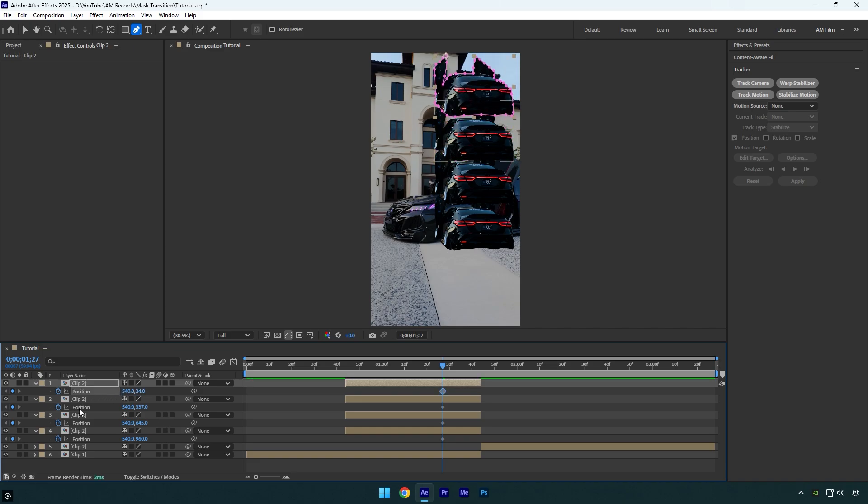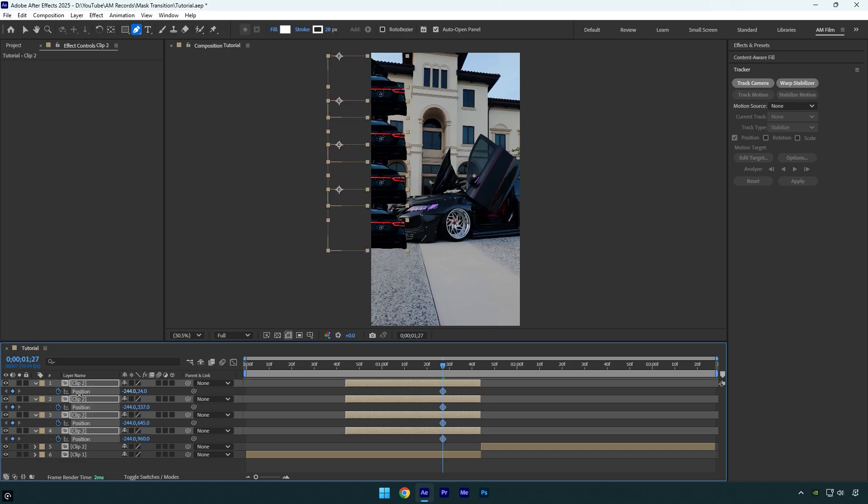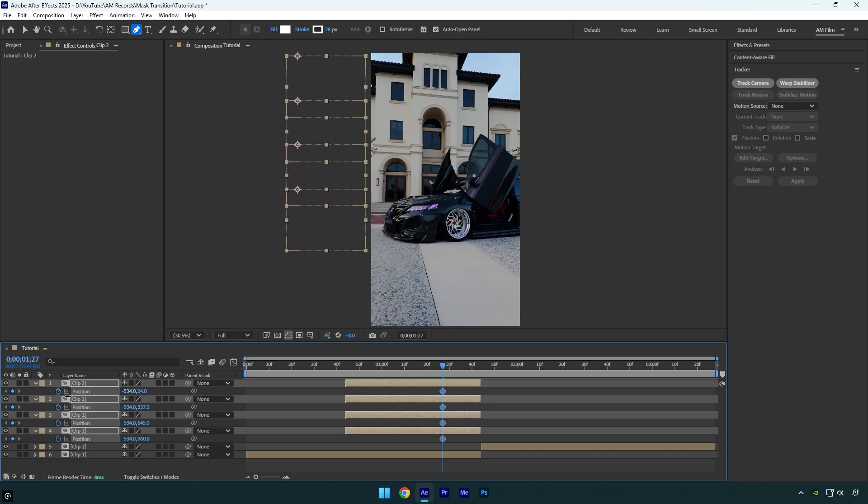Once you're done, select all the position keyframes and move the X position to the left until you don't see the cars, or you can drag them to the right if you prefer, it's up to you.